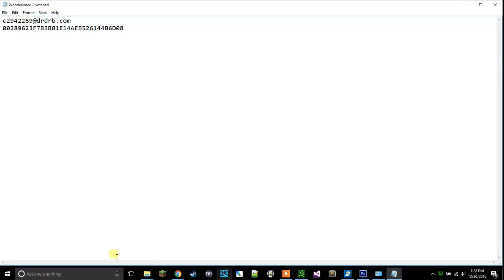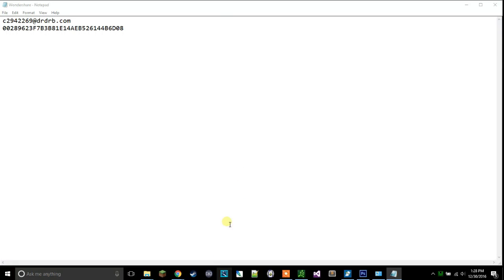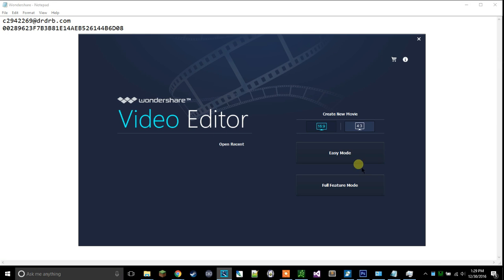First of all, you're gonna need to open up Wondershare video editor. I'll have a download link for this in the description. When you open it, you should see this screen. Now what you're gonna have to do...